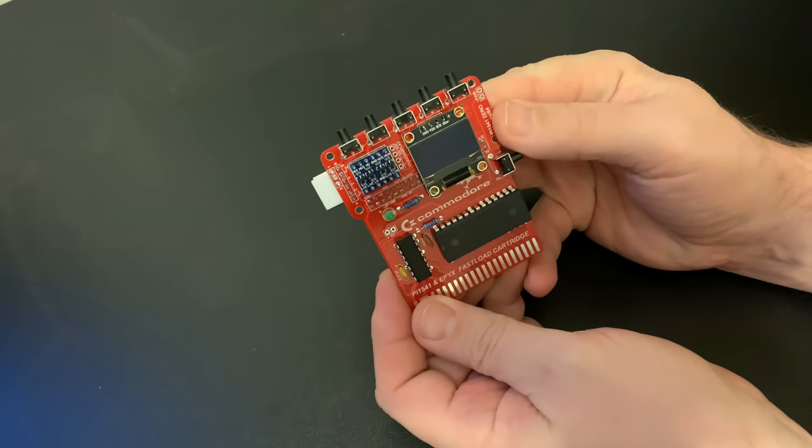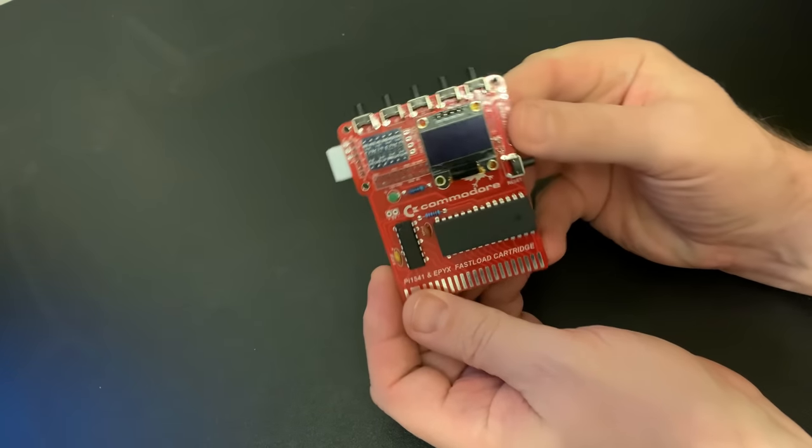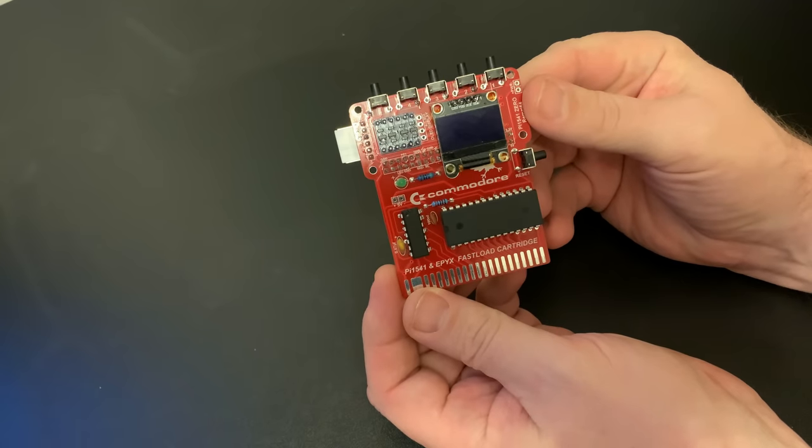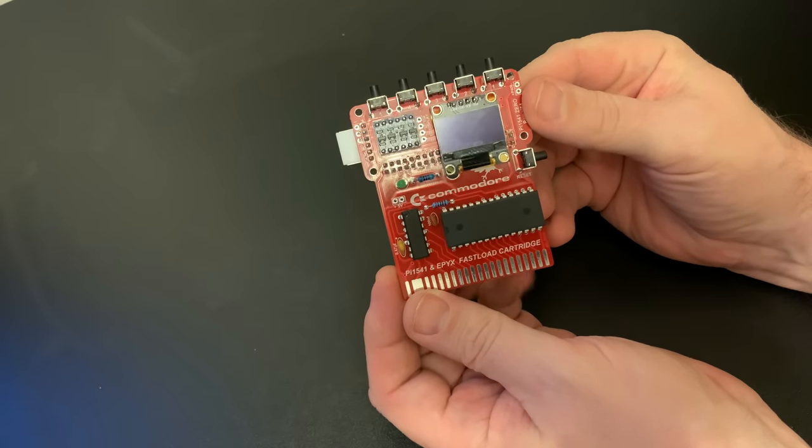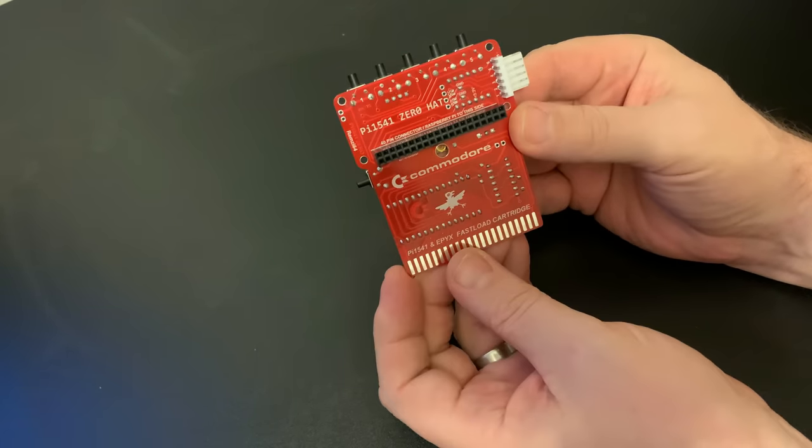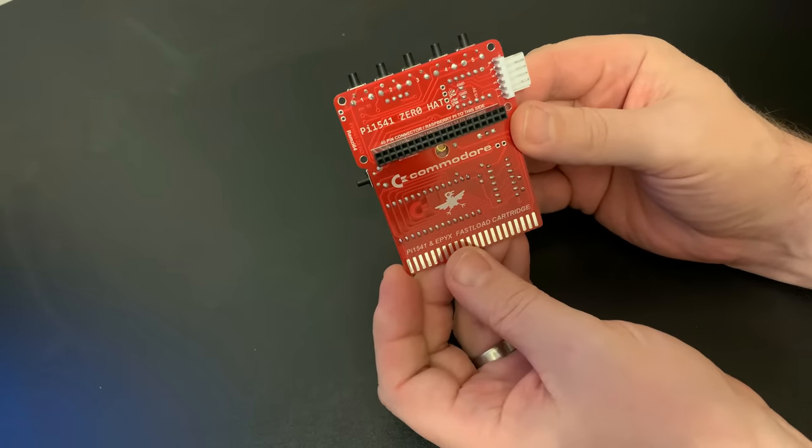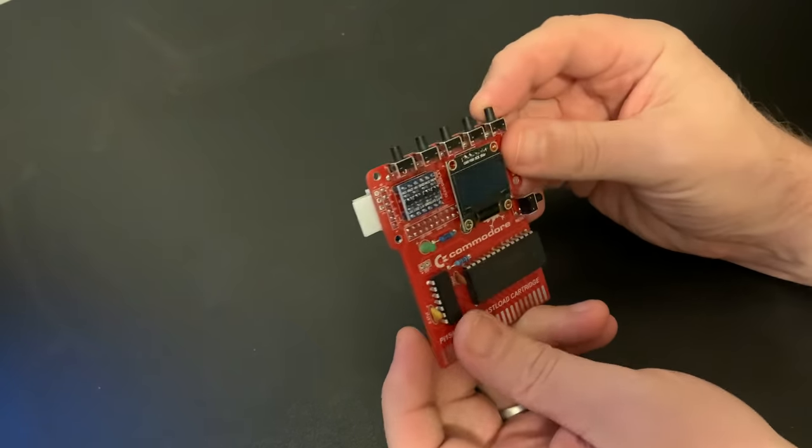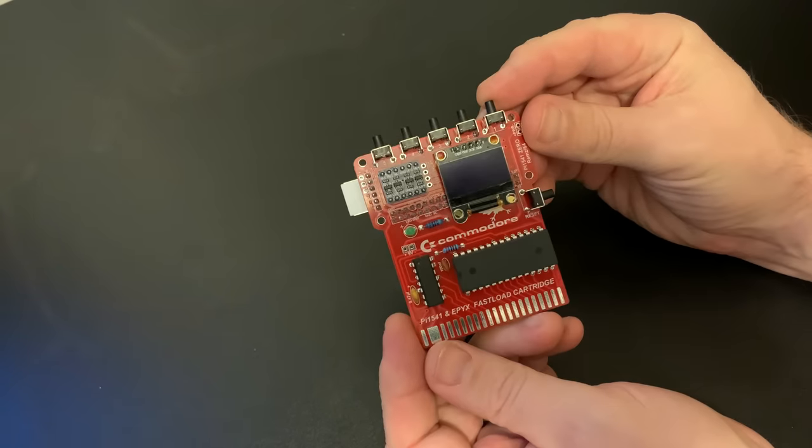So that brings me to this little device, the Pi 1541 with EPIC's fast load cartridge and on paper it's a lovely bit of kit and that's the reason I've been dreading this as it just seems too good to be true.